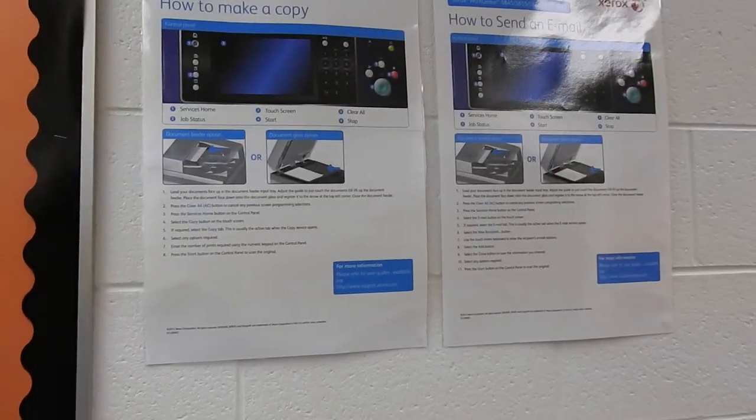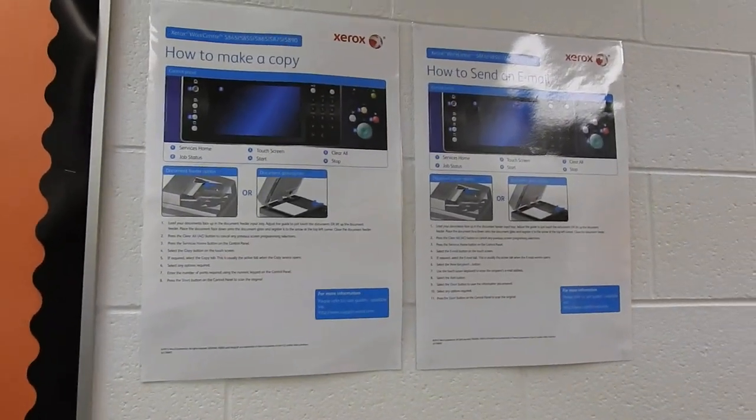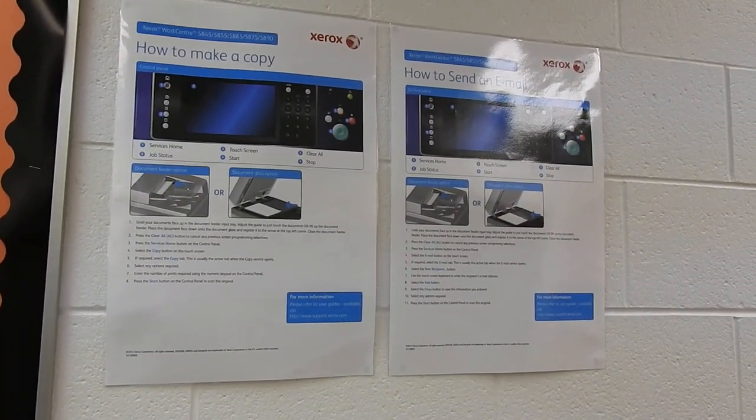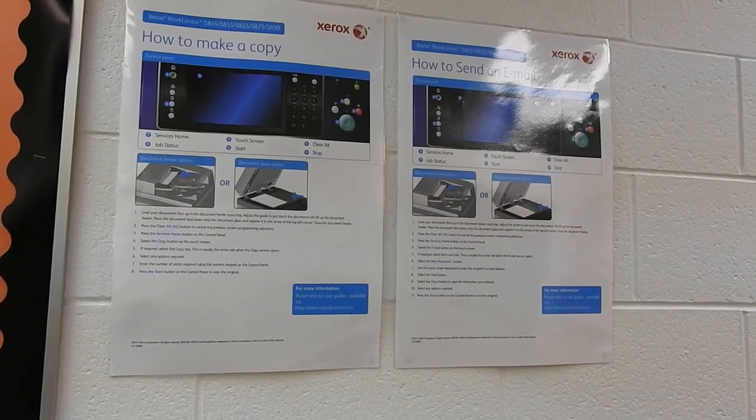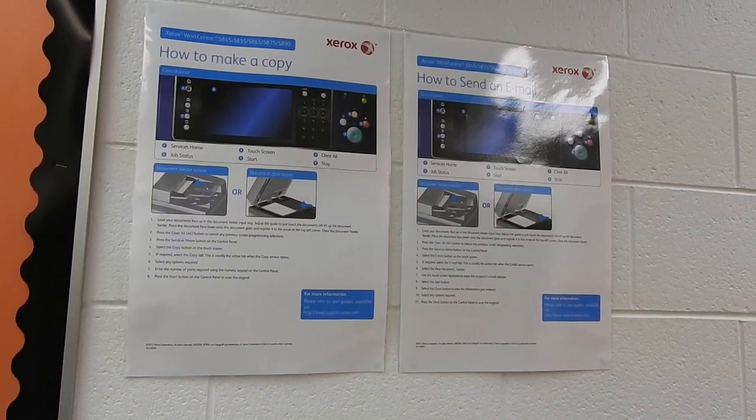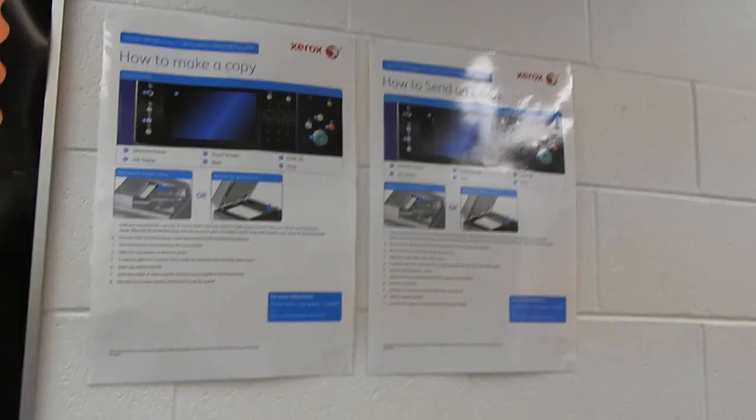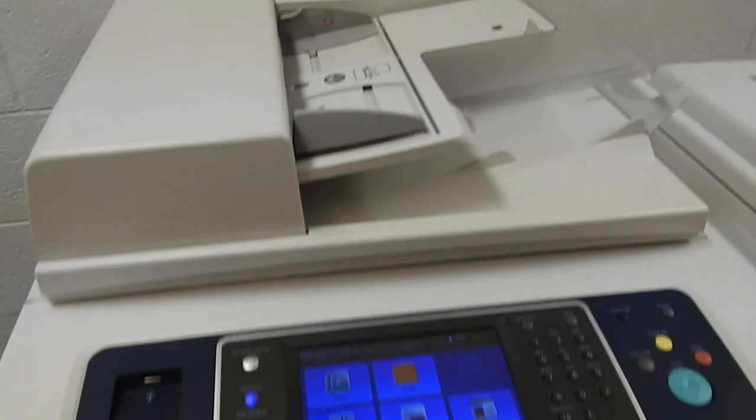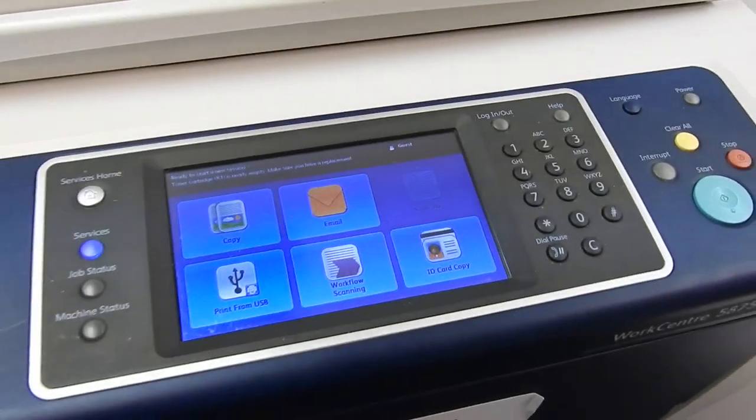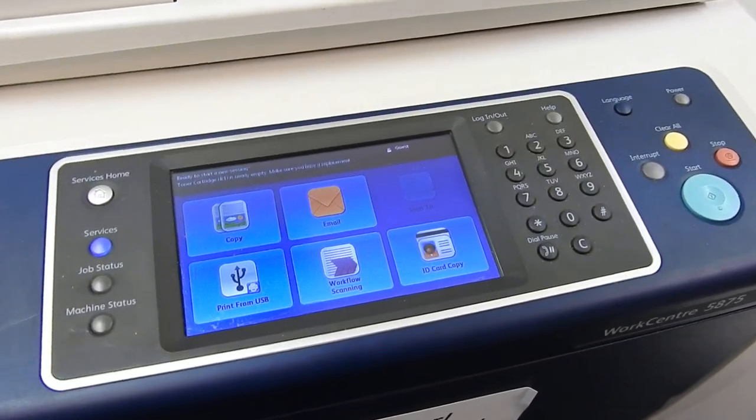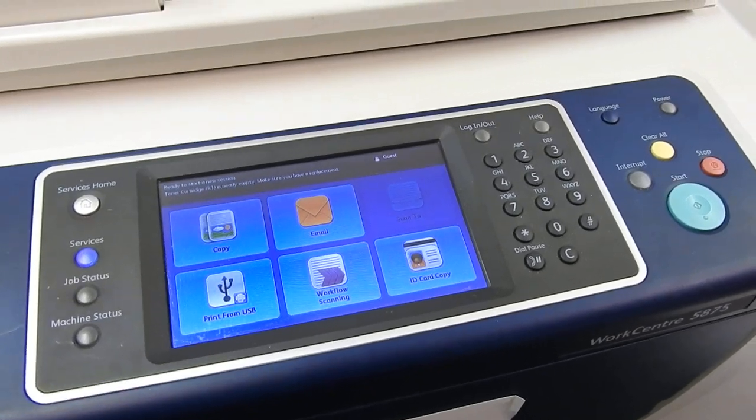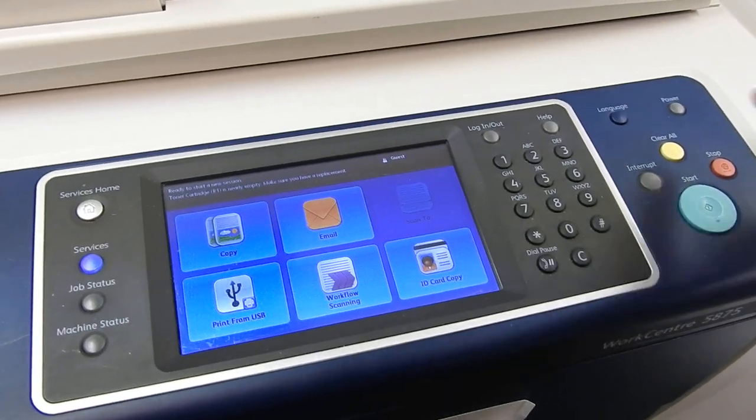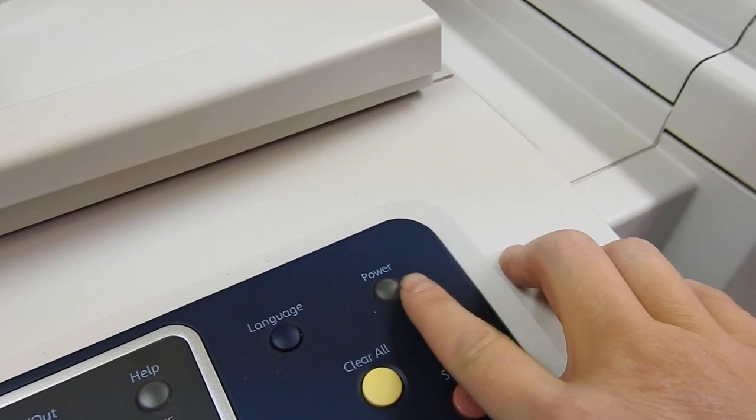There's also a couple posters on the wall here about how to make a copy, how to send an email from the machine. But I'm going to do a quick demo in the interest of hopefully saving some time and headache if I happen to not be available to help. So the main screen of the copier. Sometimes when you come in here, this will be grayed out because it's going to standby. If that happens,